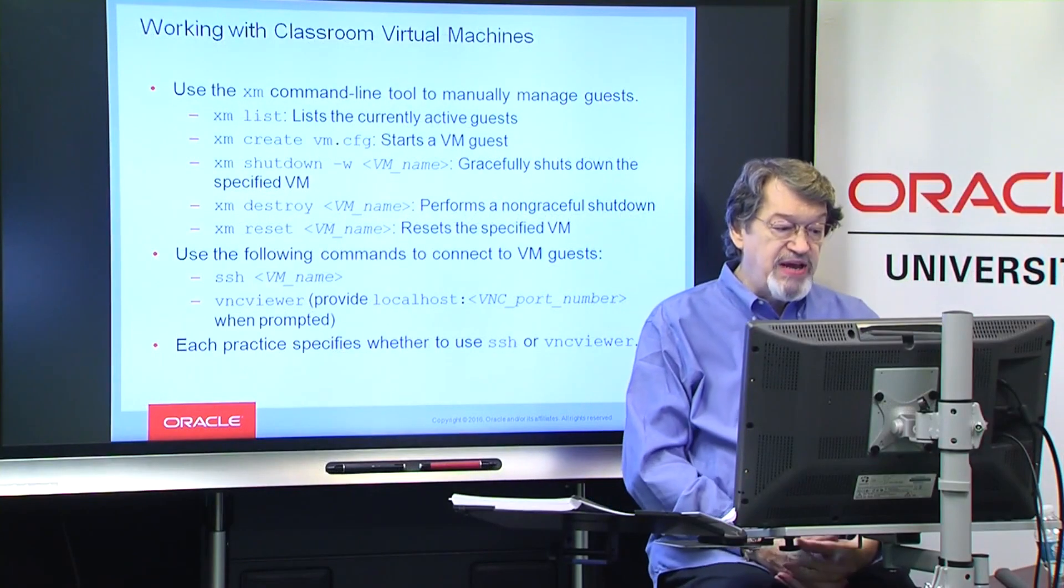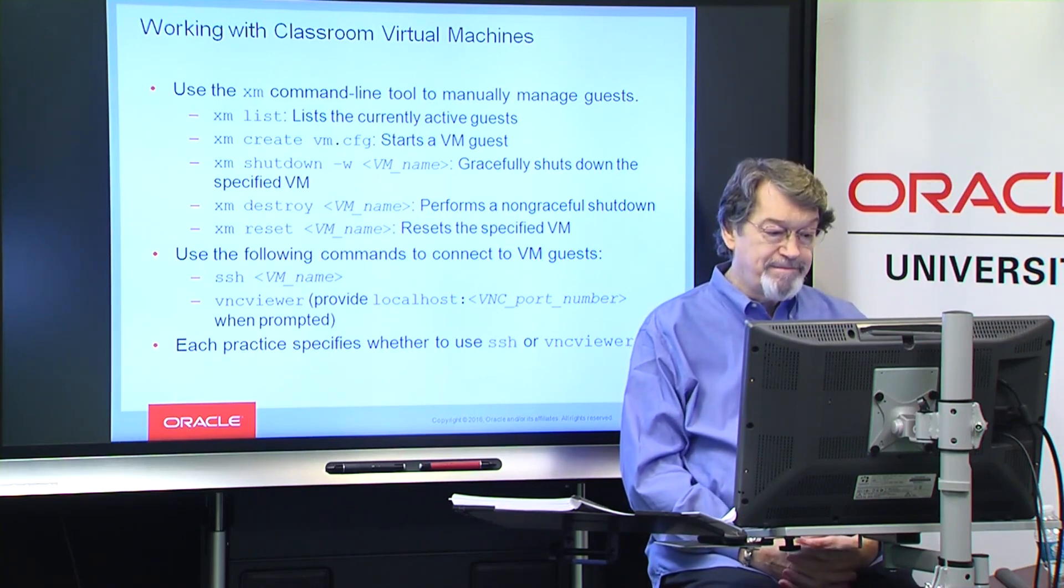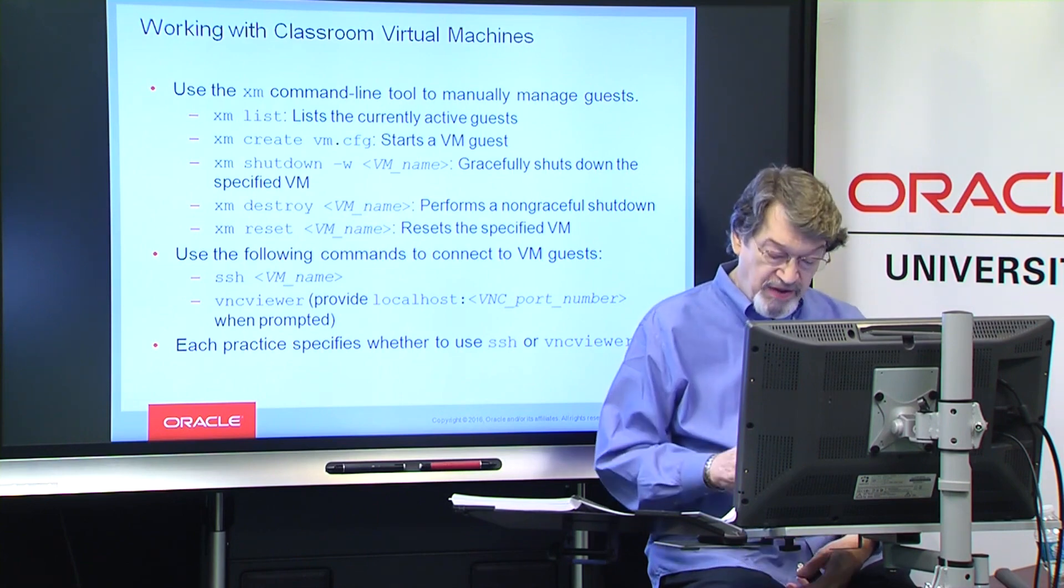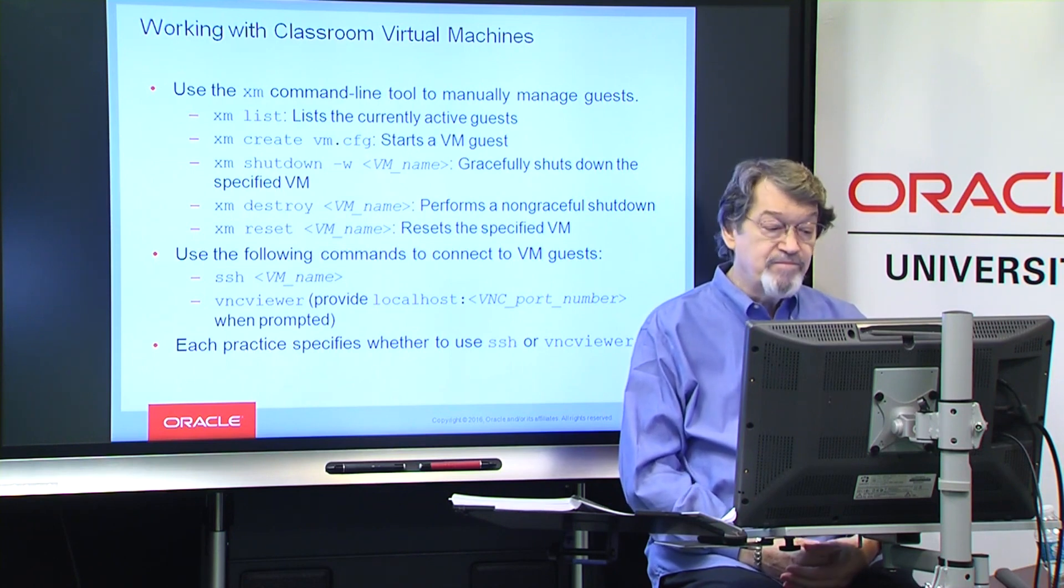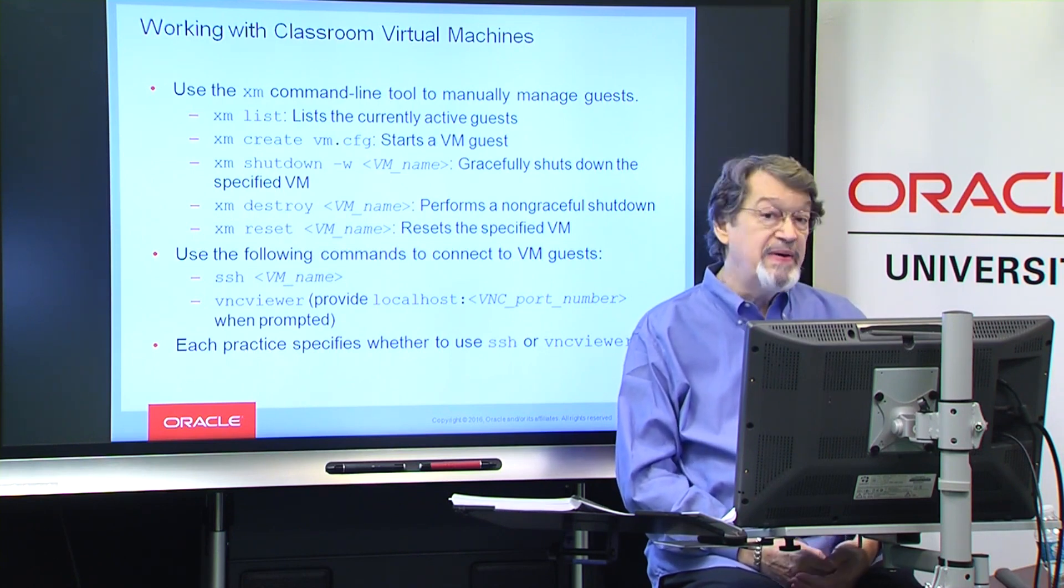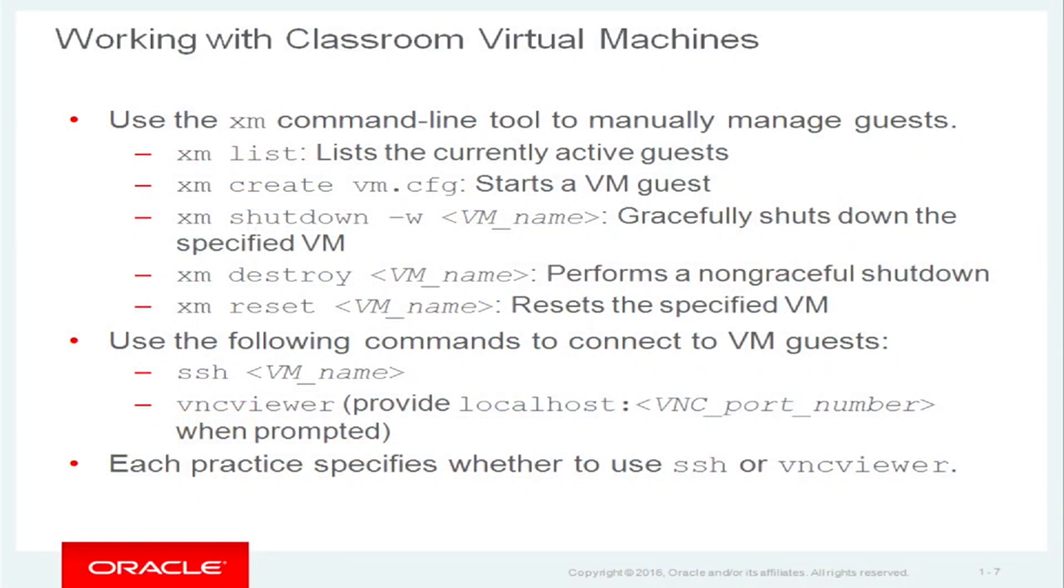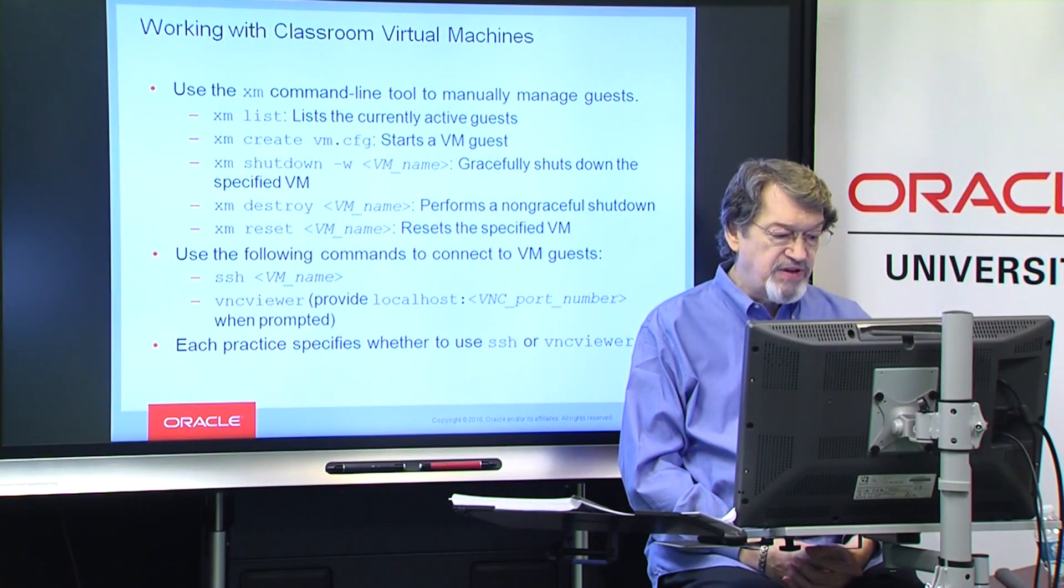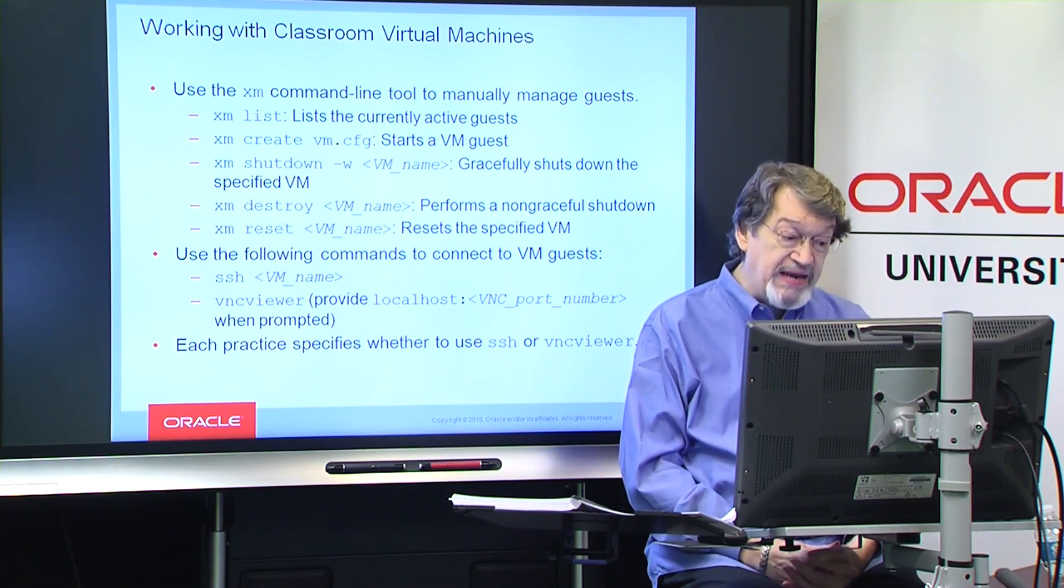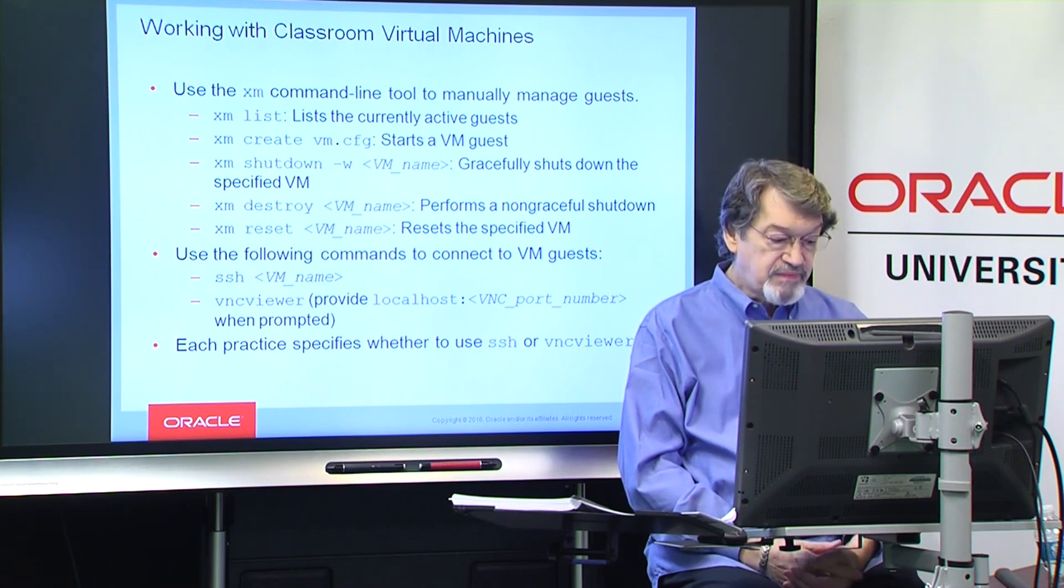The XM command is the Xen management tool. And so that blue screen on the previous screen was XM list. First, to start a VM, the command is create. To stop a VM gracefully, the command is shut down with a dash W to wait. And if it's a problem, then it might be a destroy, which is kind of like a kill command, kill minus nine. And then lastly, a shut down or destroy and a start is called a reset.